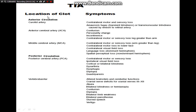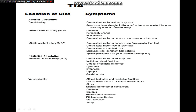Symptoms depend on the location of the clot. We can divide it into anterior circulation or posterior circulation. In the anterior circulation — carotid artery, anterior cerebral artery, and middle cerebral artery — there will be sensory and motor weakness, mostly contralateral. The anterior cerebral artery mostly affects the leg more prominently than the arms, while the middle cerebral artery predominantly affects the face and arm.